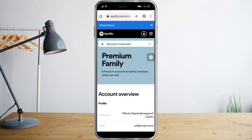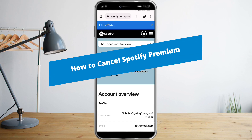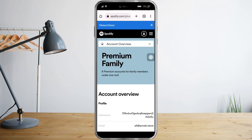In this video I will teach you how to cancel Spotify Premium. What you need to do is head over to spotify.com in the browser of your choosing.